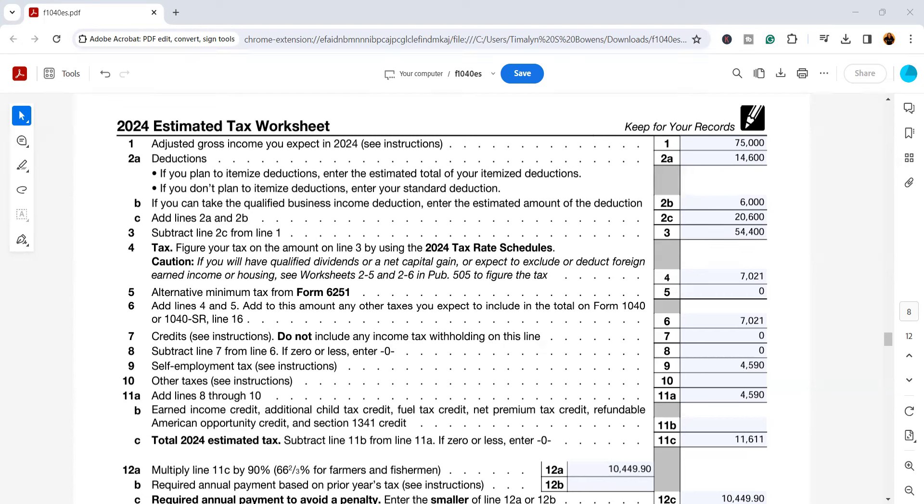This worksheet here is going to show you the payment that should be made for April, June, September, and next January to make sure that you have an adequate amount paid into the IRS before you file your taxes next year.